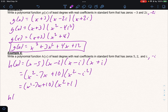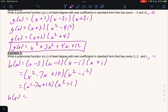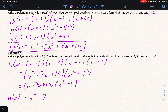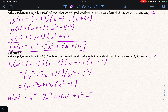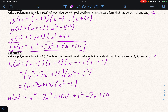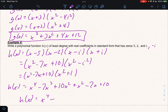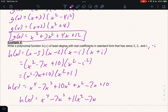Now multiplying (x² minus 7x + 10)(x² + 1): distribute x² to everything and 1 to everything, giving x⁴ minus 7x³ plus 10x² plus x² minus 7x plus 10. Combining like terms: h(x) = x⁴ minus 7x³ + 11x² minus 7x + 10.